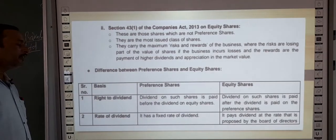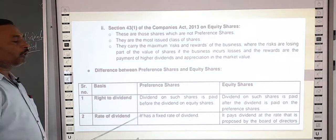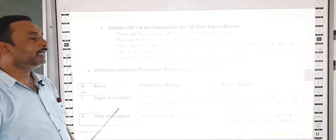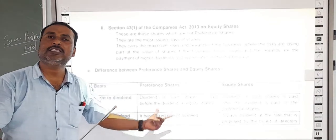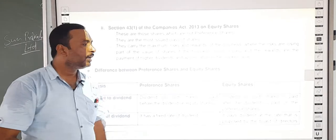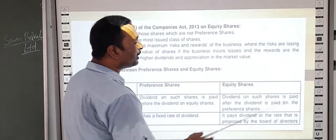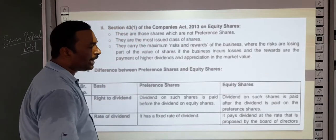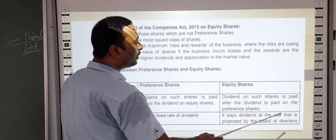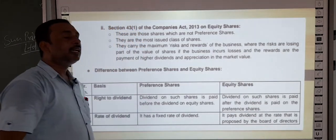Regarding the rate of dividend: for preference shareholders, there is a fixed rate of dividend — its rate is fixed. For equity shares, the rate of dividend is that which is proposed by the board of directors.